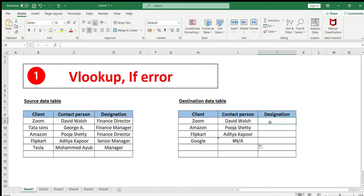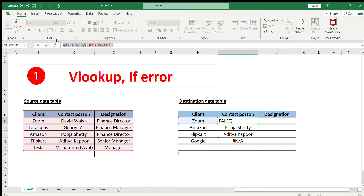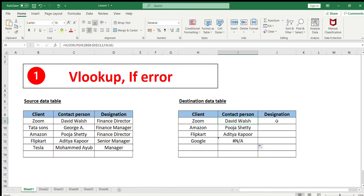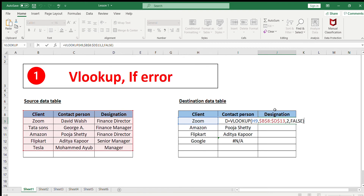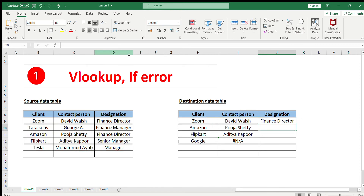We can do the same for the third column — designation. The easiest way is to copy the formula and paste it in the designation column. The lookup value and table array remain the same; we simply change the column number from 2 to 3. As you can see, the designation has been brought from the source table into the destination table.